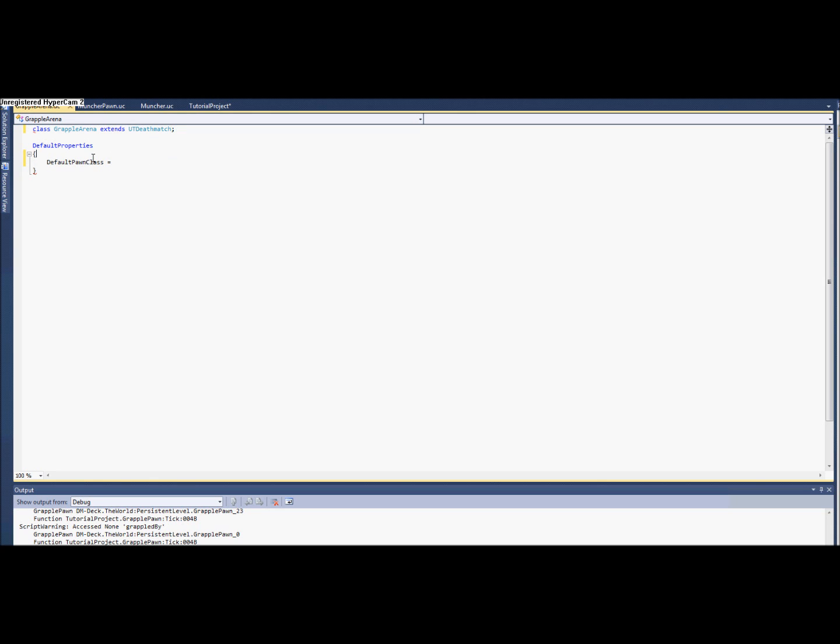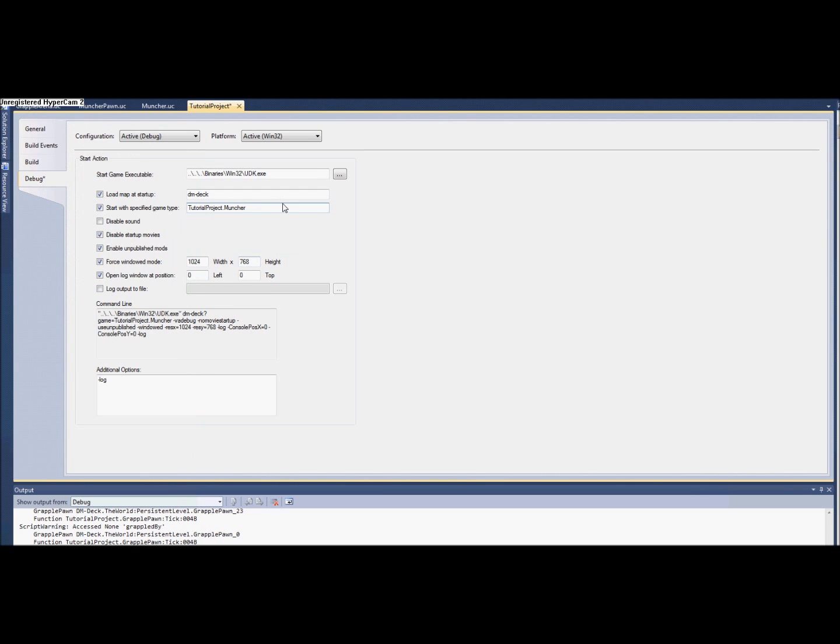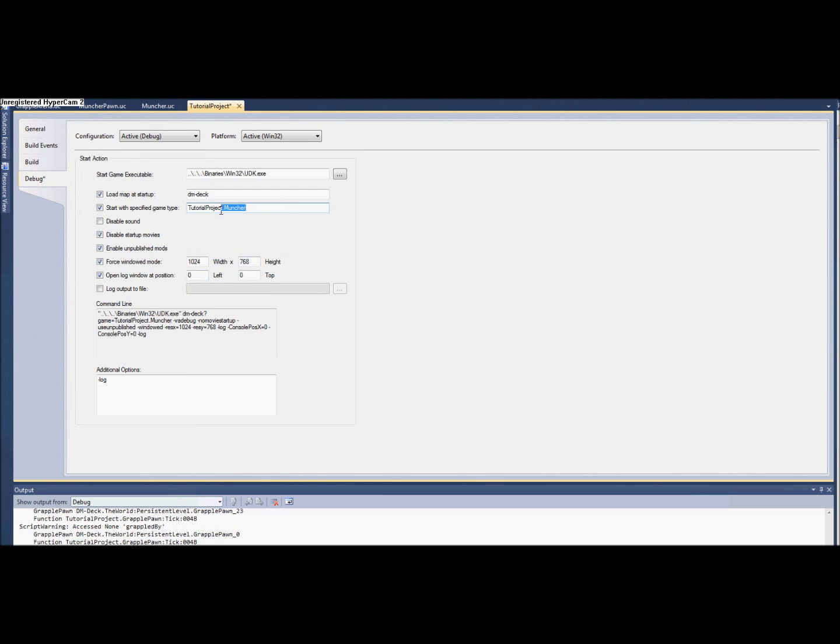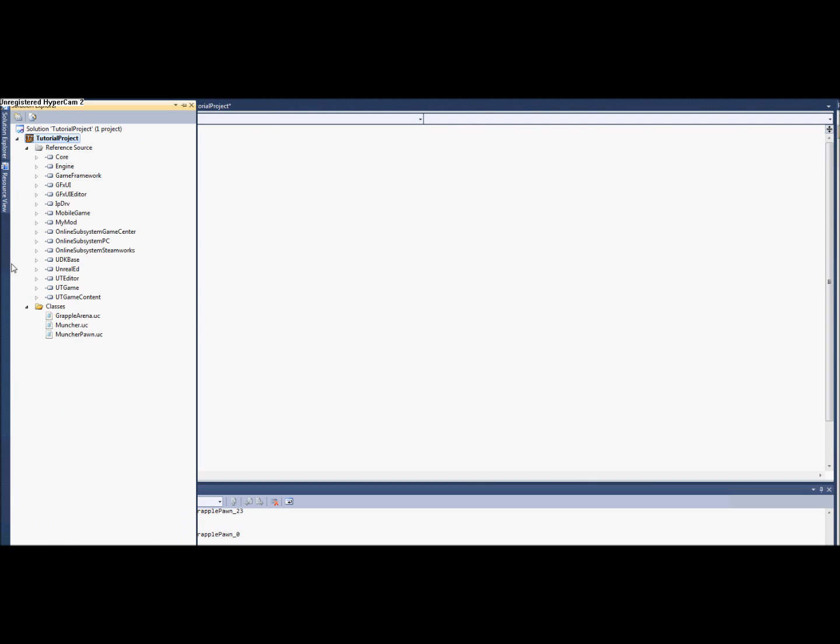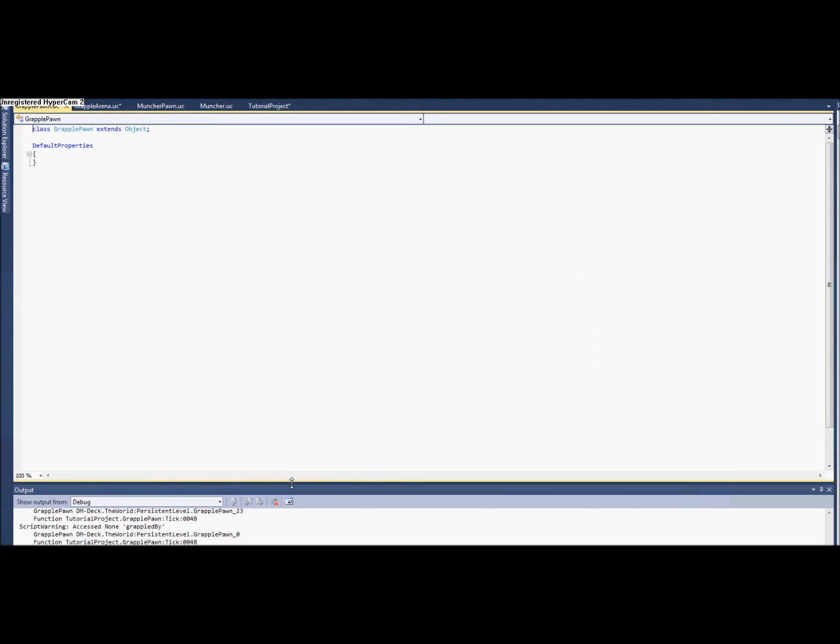And now we should have default pawn class equals the color of the grapple pawn. So let's go ahead and make that. Let's go ahead and do the project properties while I'm thinking about it.